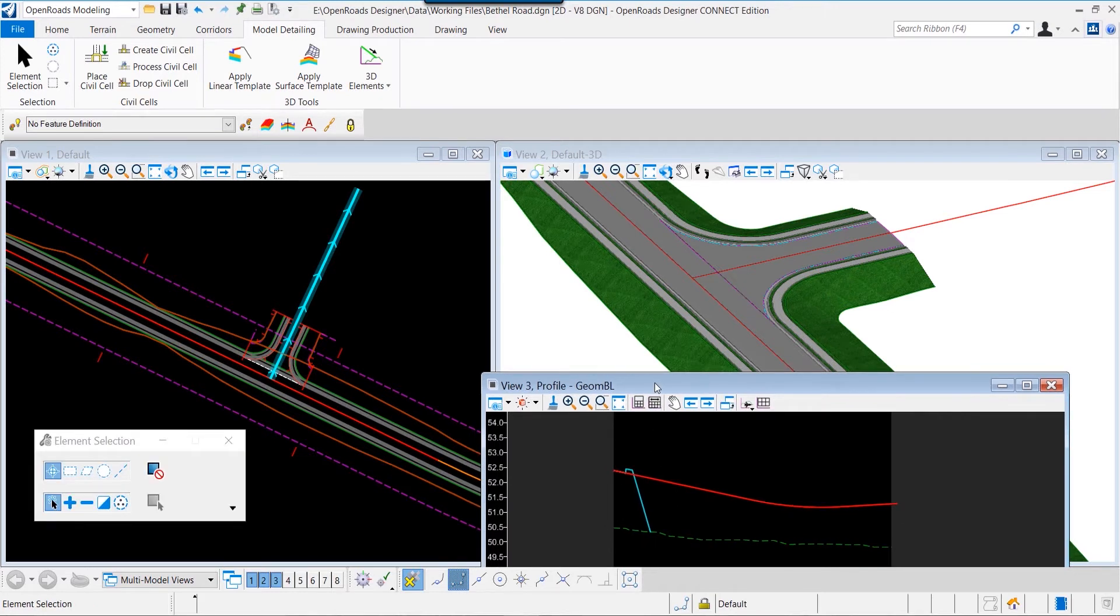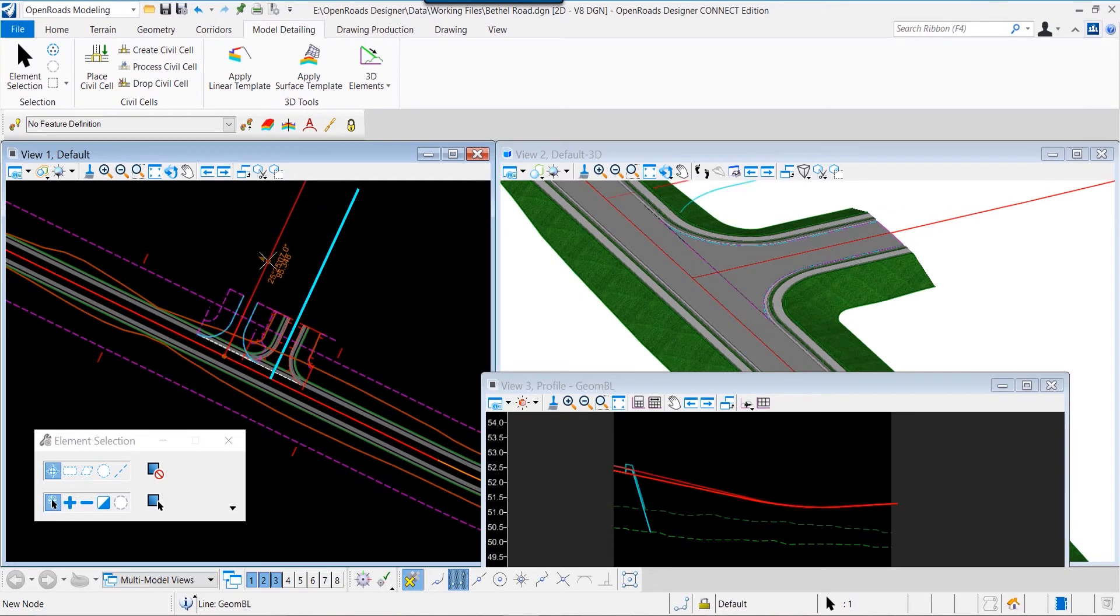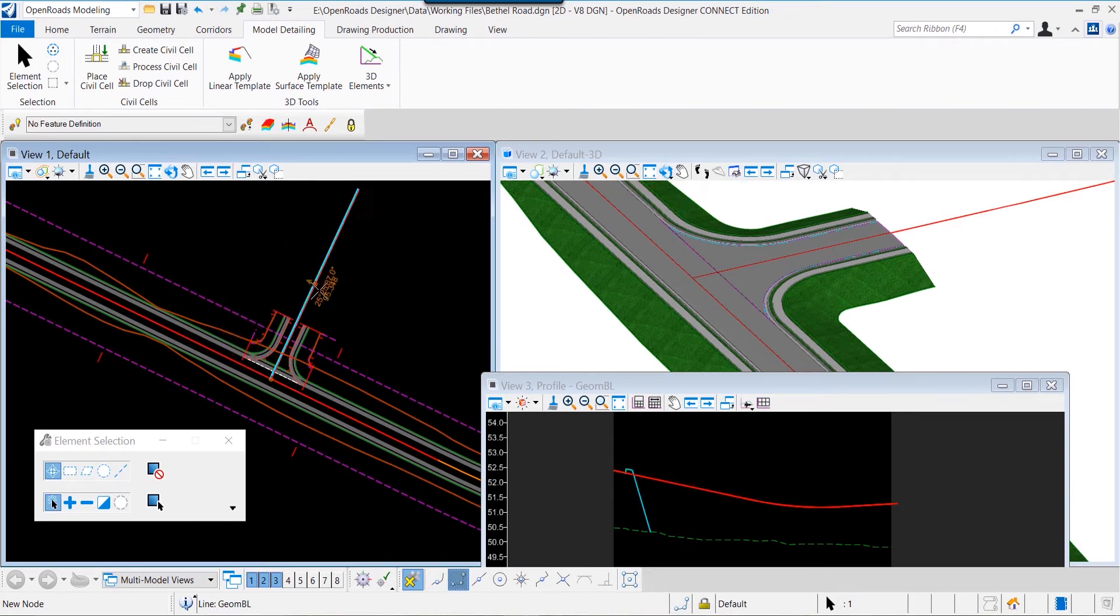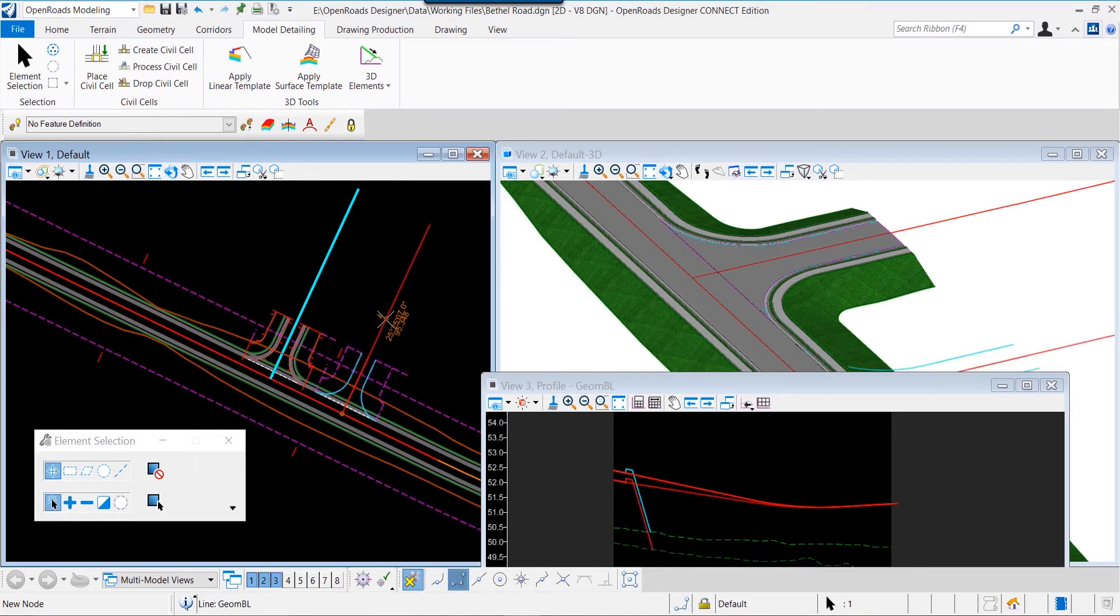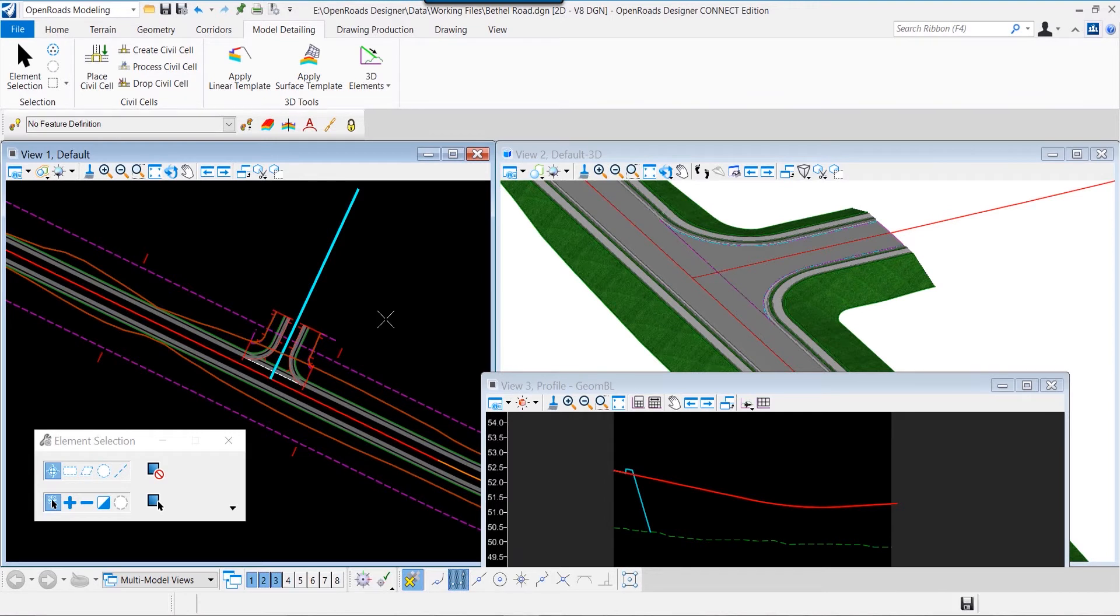Relationships have been defined along that profile to the pavement cross slopes of the mainline. So as we move the horizontal location of that intersection, notice the profile view. The relationship between the profile of the secondary road and the pavement slope of the mainline is maintained because of our design intent.